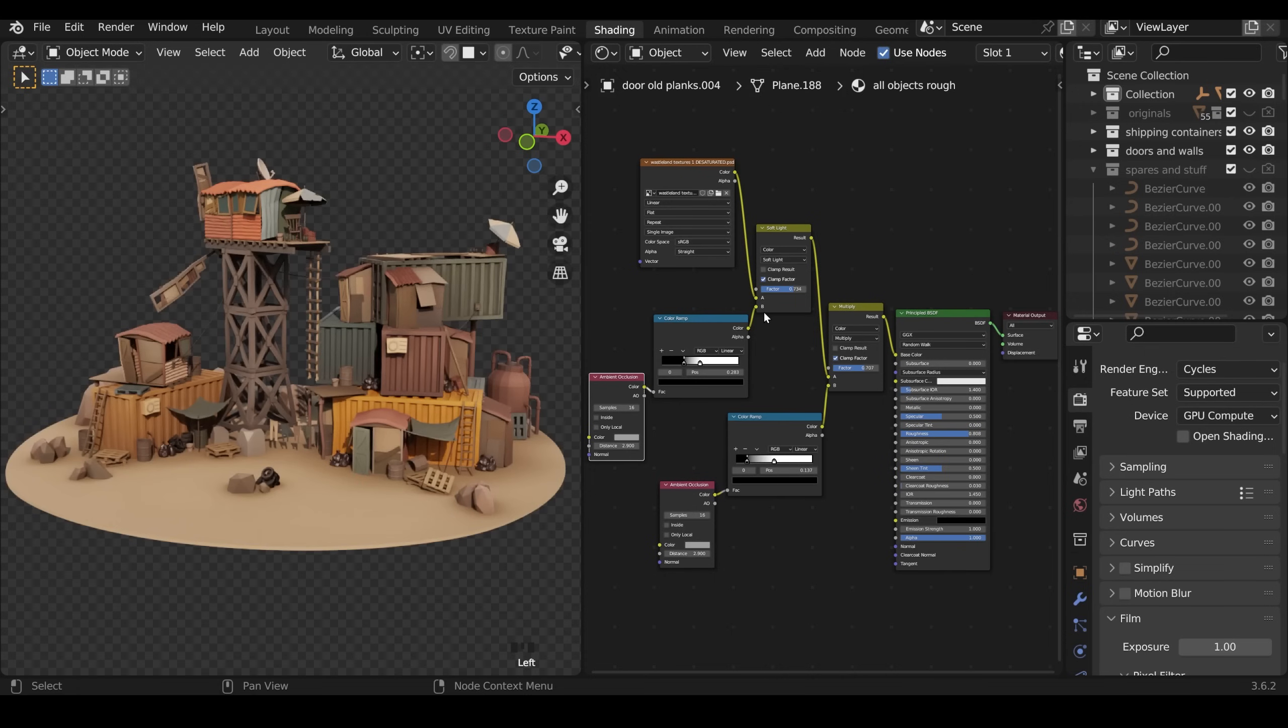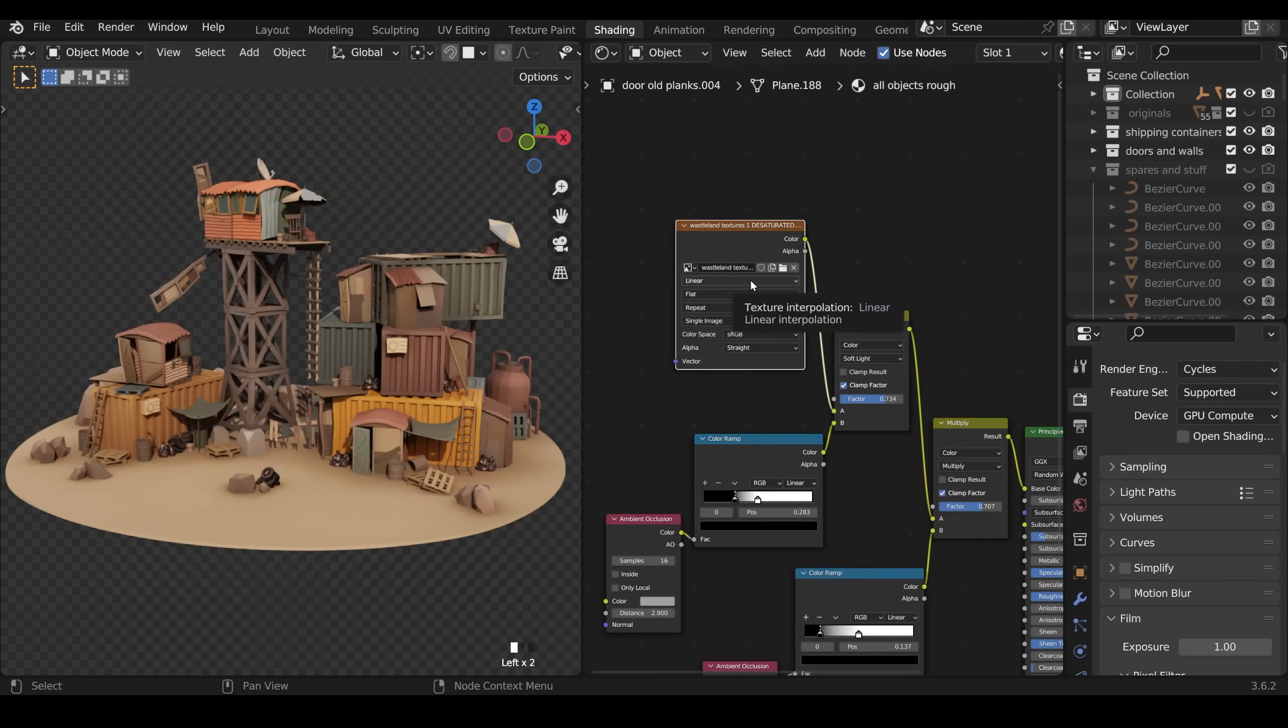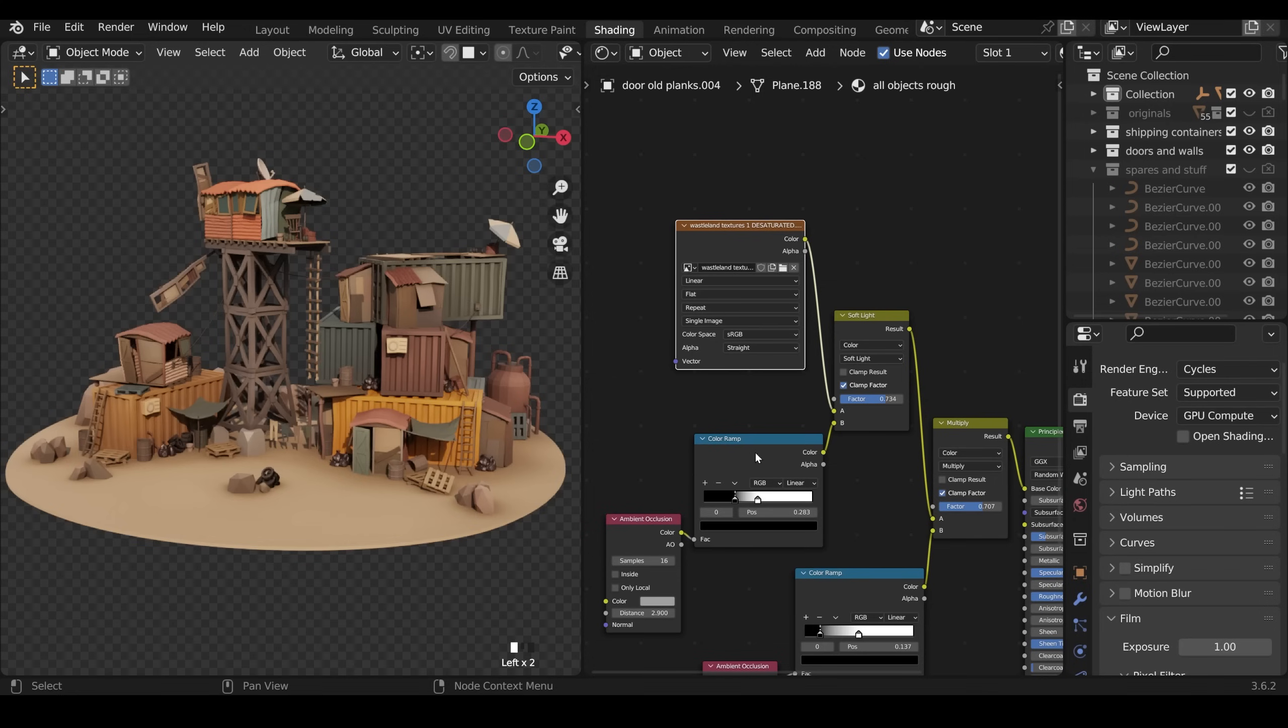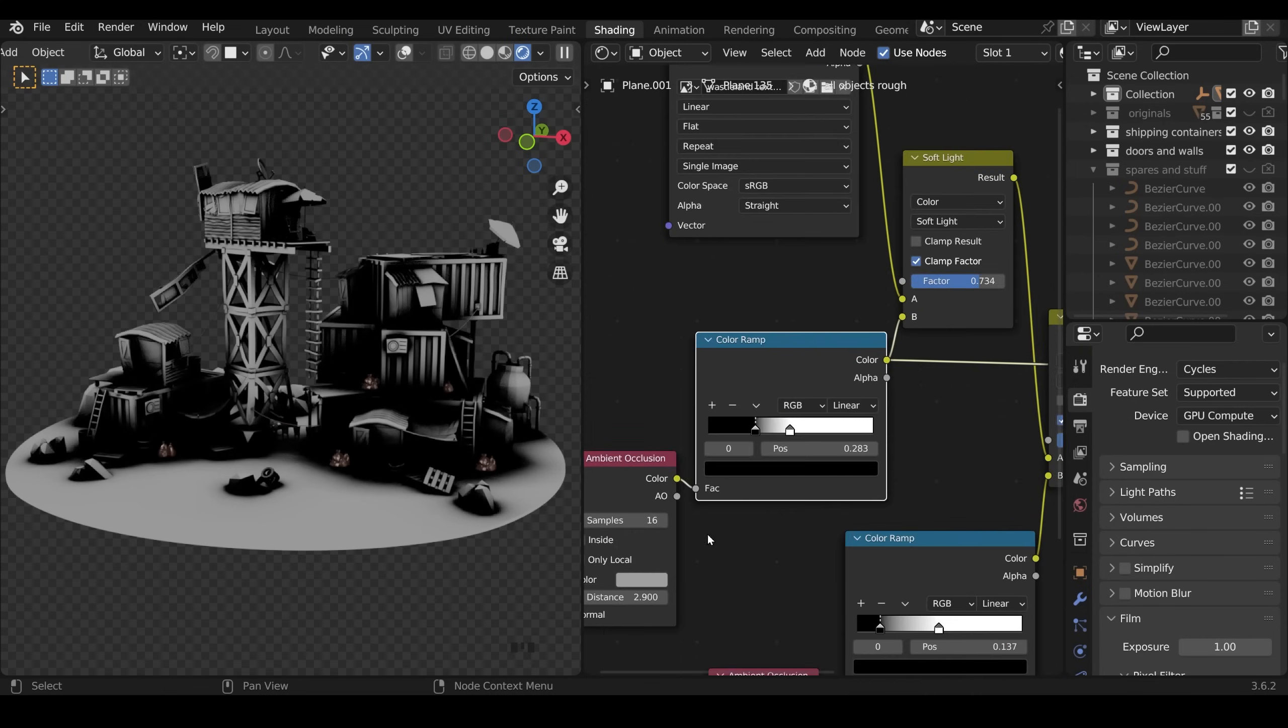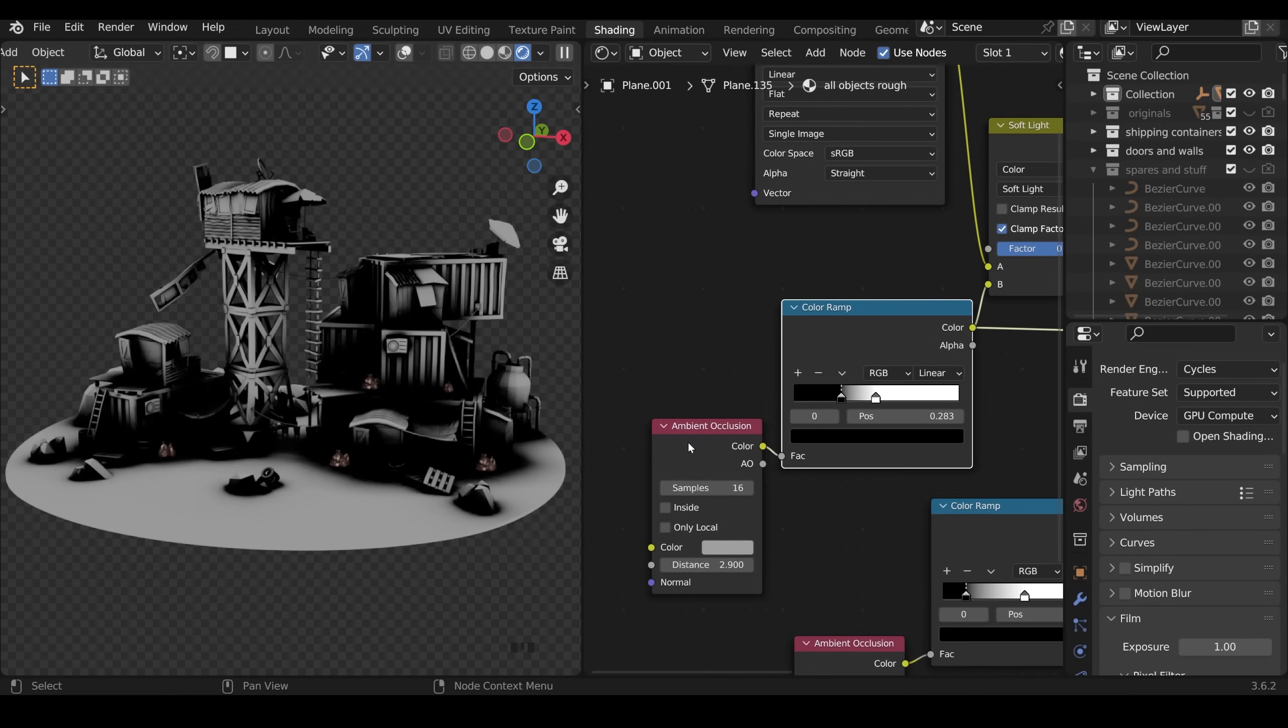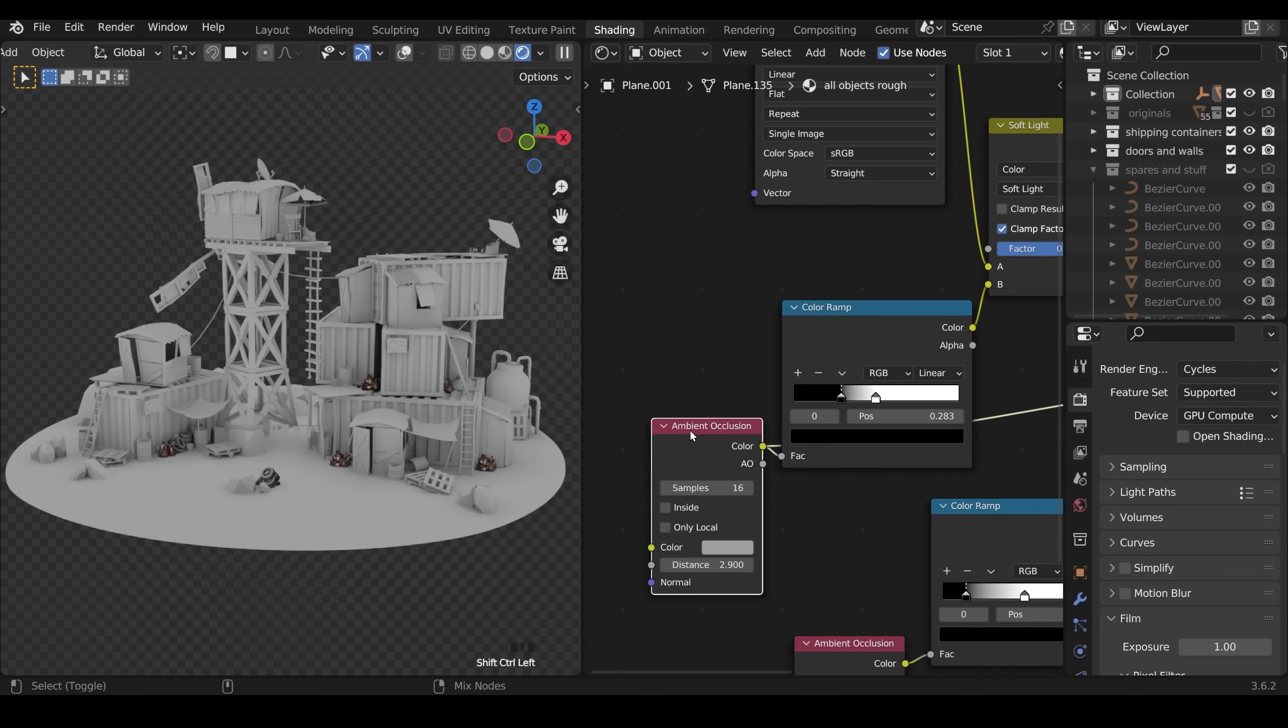So back to the shading workspace. The one texture is plugged in here and I've mixed it with a mix node here with an ambient occlusion node. Now with the node wrangle add-on installed if I press Ctrl Shift and left click you can see exactly what that node looks like. I've gone massively over the top on the ambient occlusion here. So I've got an ambient occlusion node there. If I Ctrl left click and show you what that looks like, that creates extra shadow in the crevices.